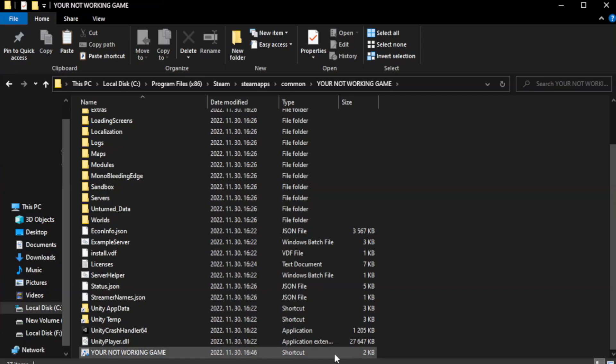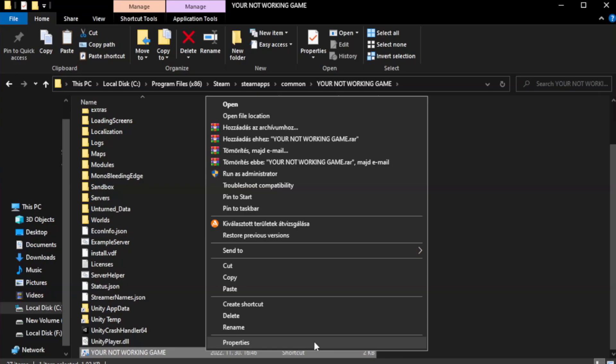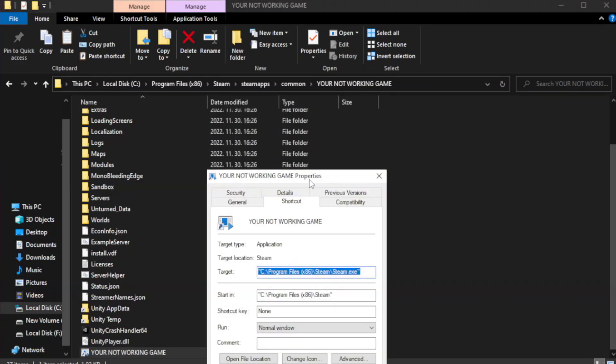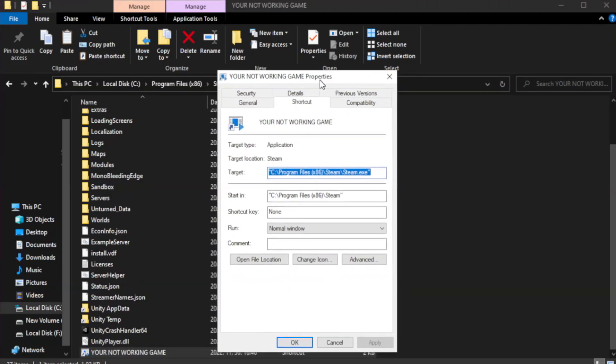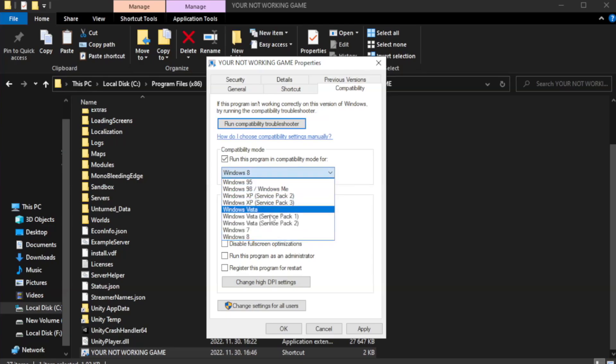Right click your not working game application and click properties. Check run this program in compatibility mode. Try Windows 7 and Windows 8.